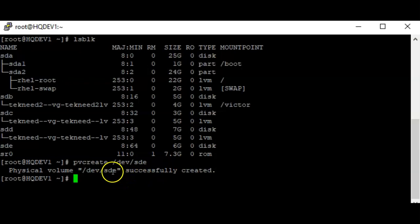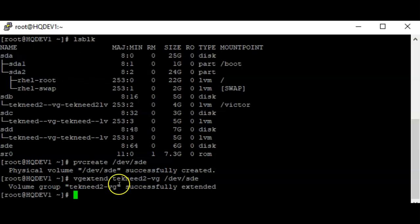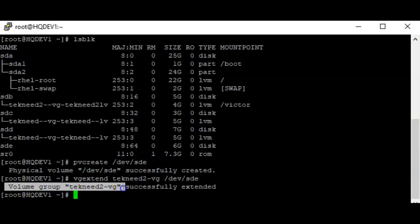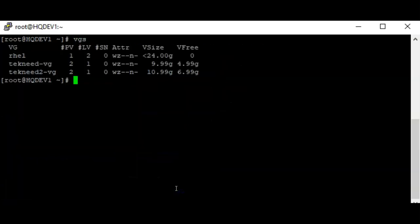To extend the volume group I can do `vgextend` followed by the name of the volume group, which is 'technique two volume group', on /dev/sde. You can now see that the volume group has been extended. If you do `vgs` again, you can see that the volume group free size has been increased to 6.9 gigabytes, so approximately seven gigabytes.